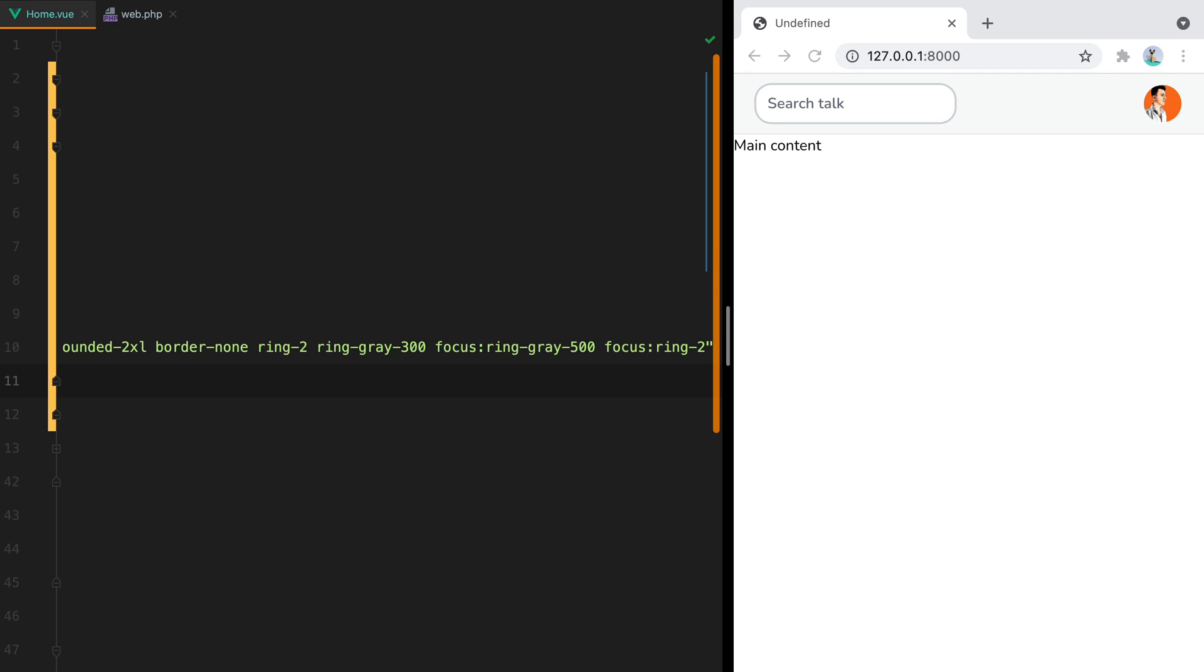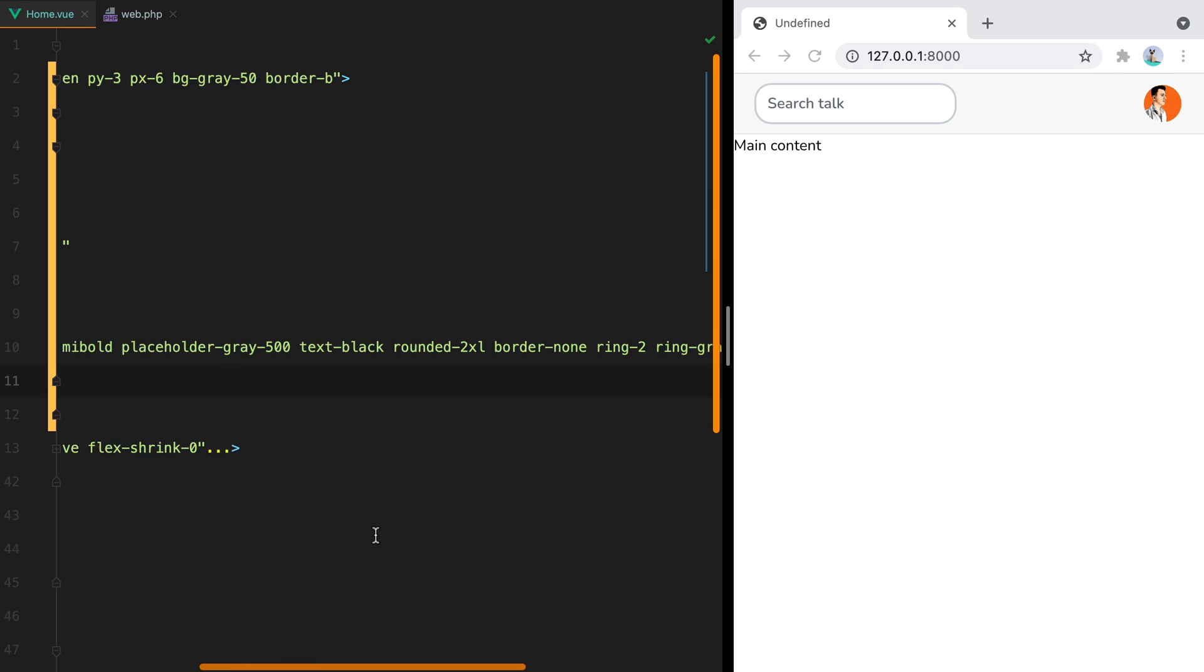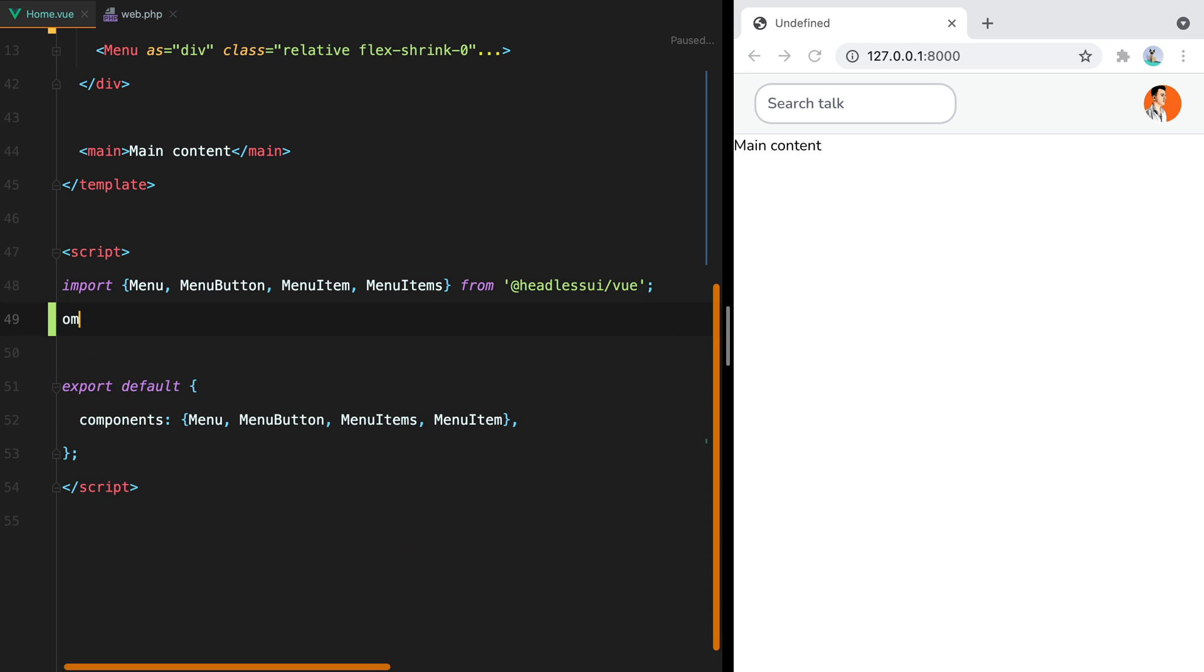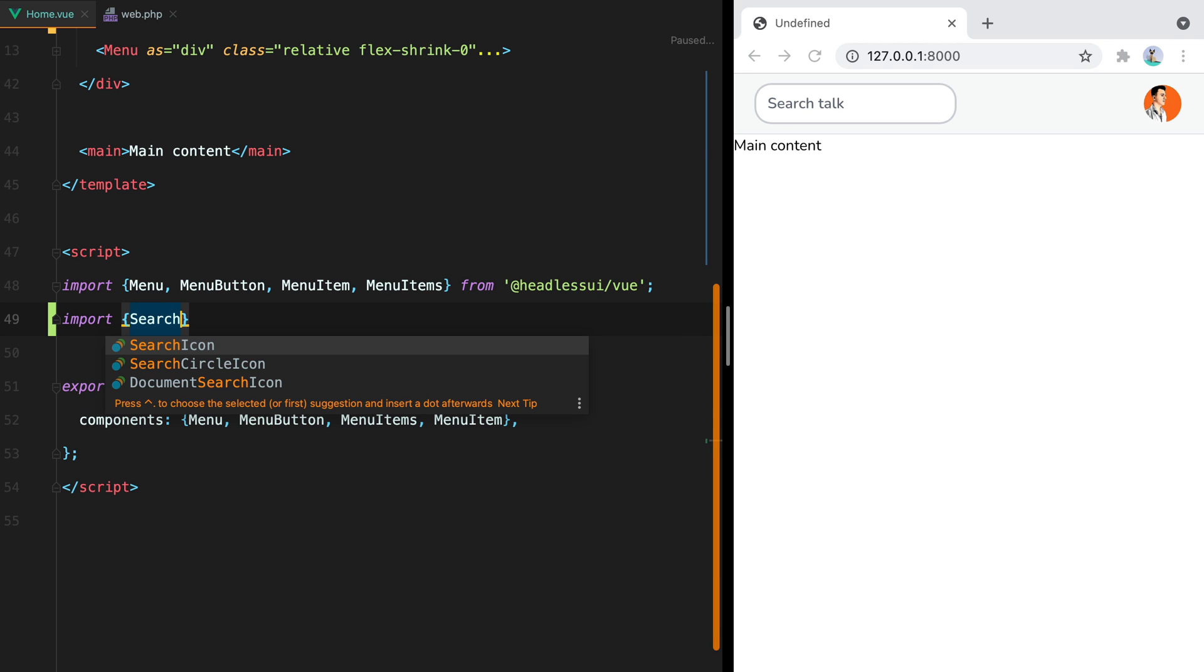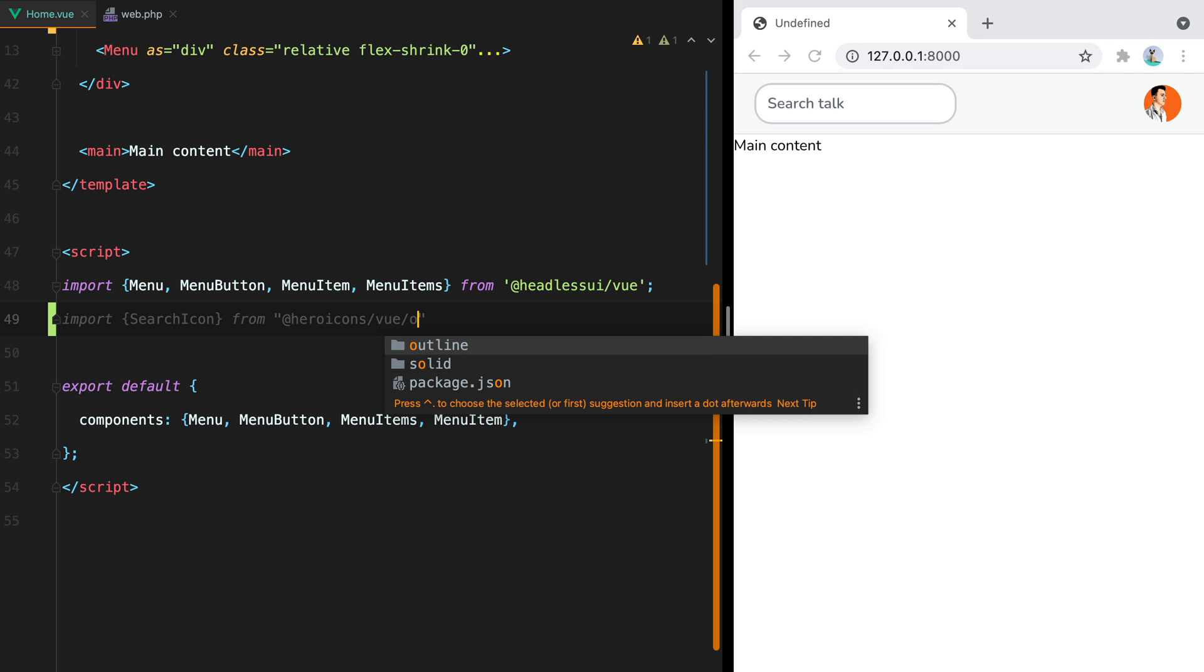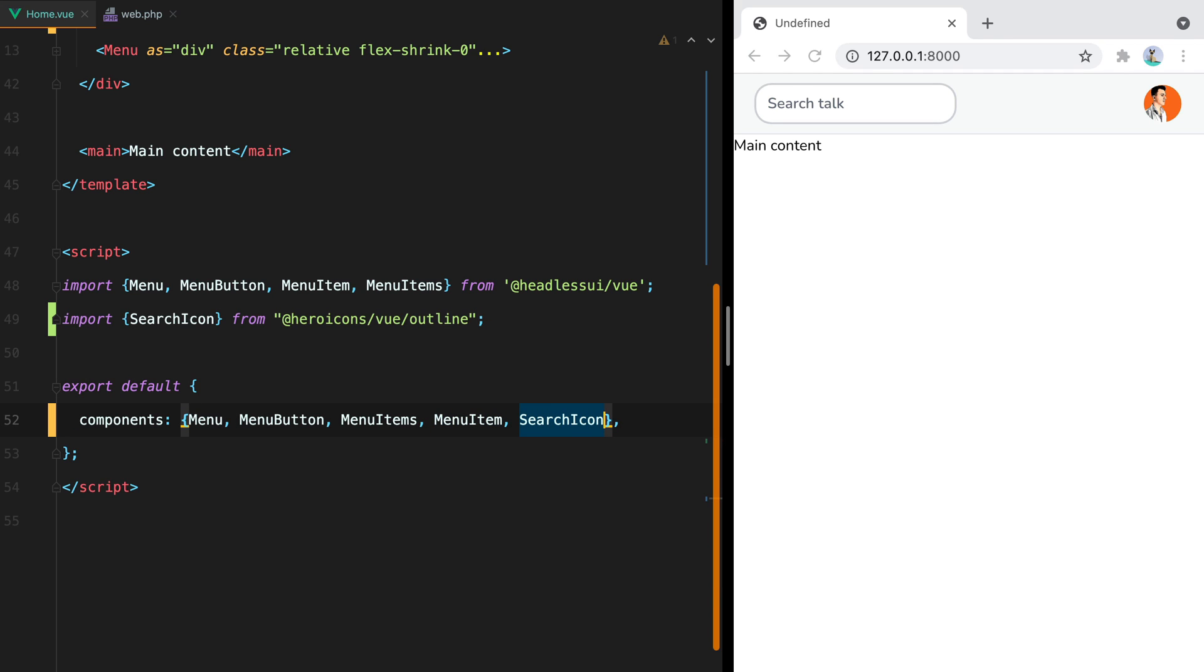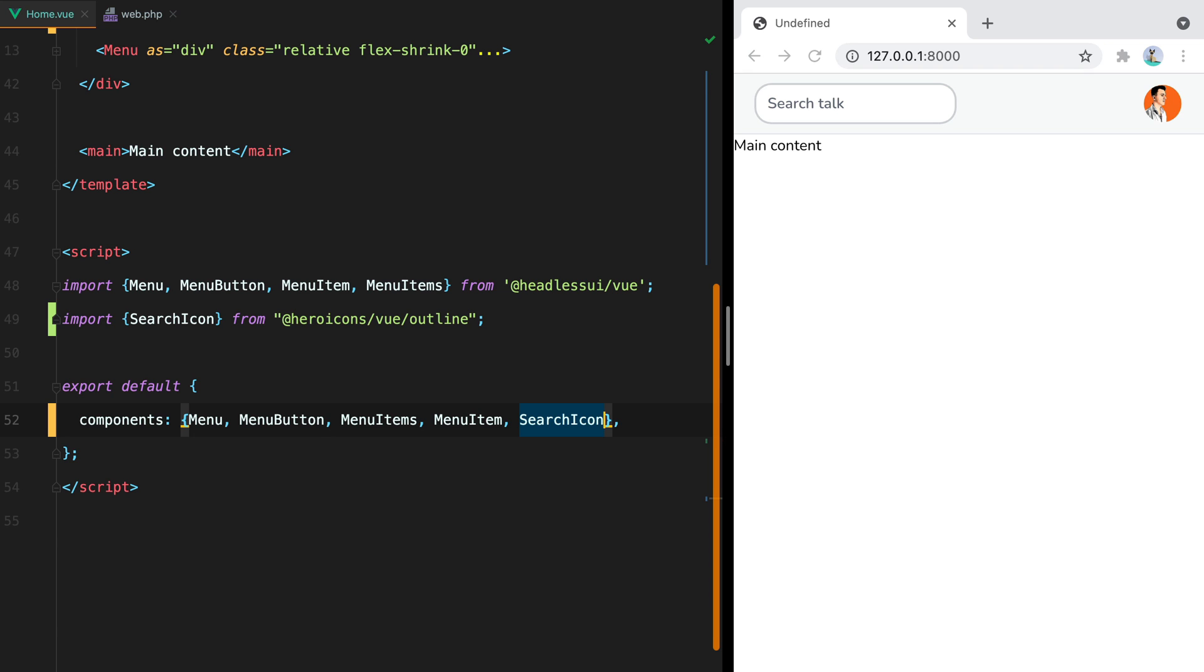For the icons, I mostly use hero icons, which comes with an npm package you can install. So I'll do just that. Open the terminal and run npm install at hero icons slash view. Now I can import the icon I want to use. In this case, I want import search icon from at hero icons slash view slash outline. And then register it and use it just like I'd use a regular component.